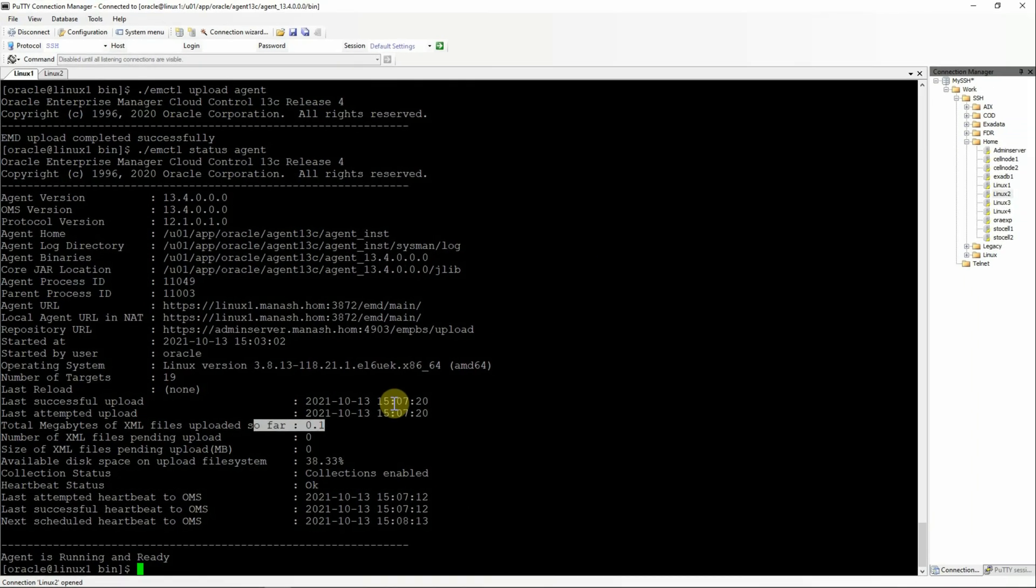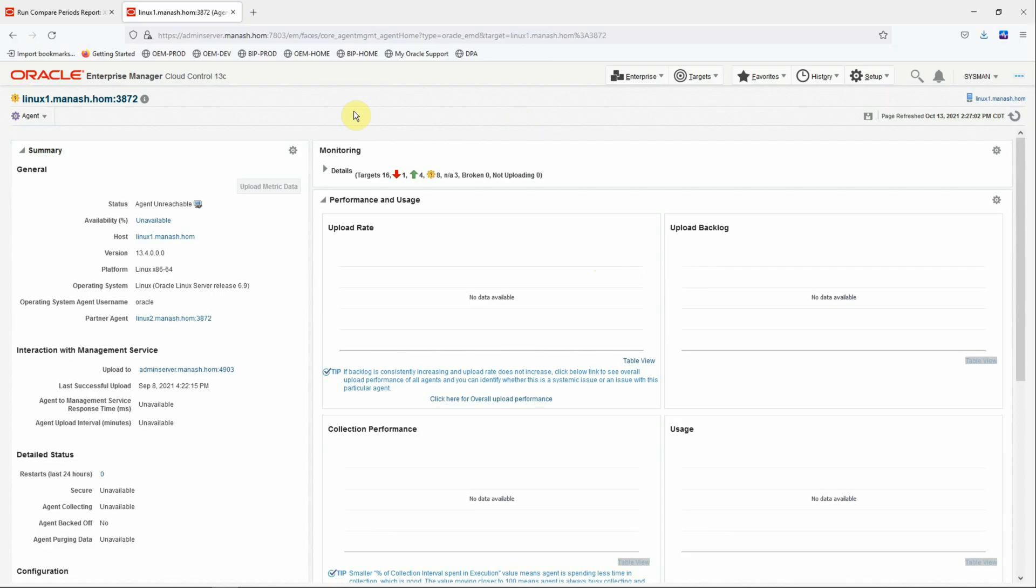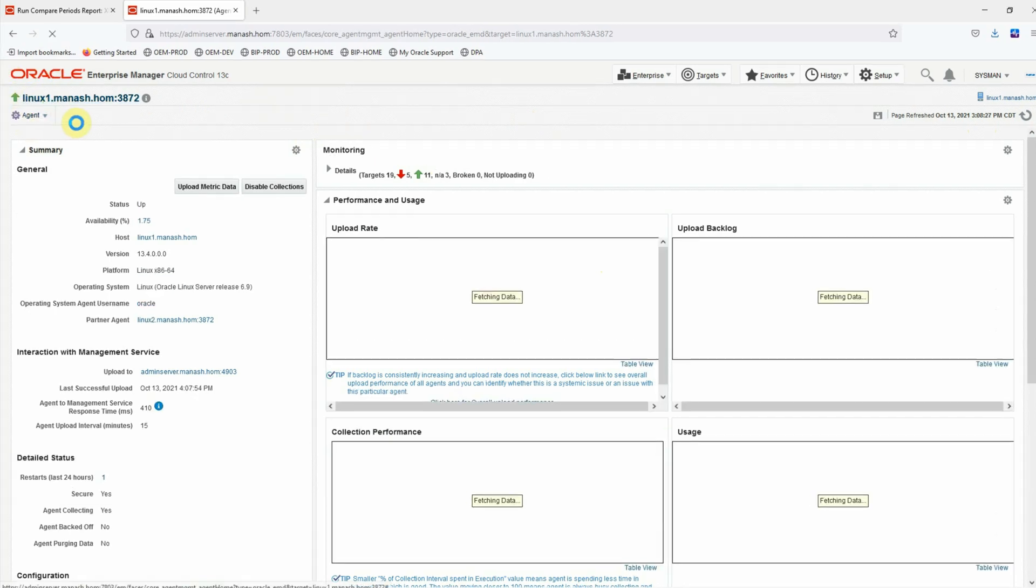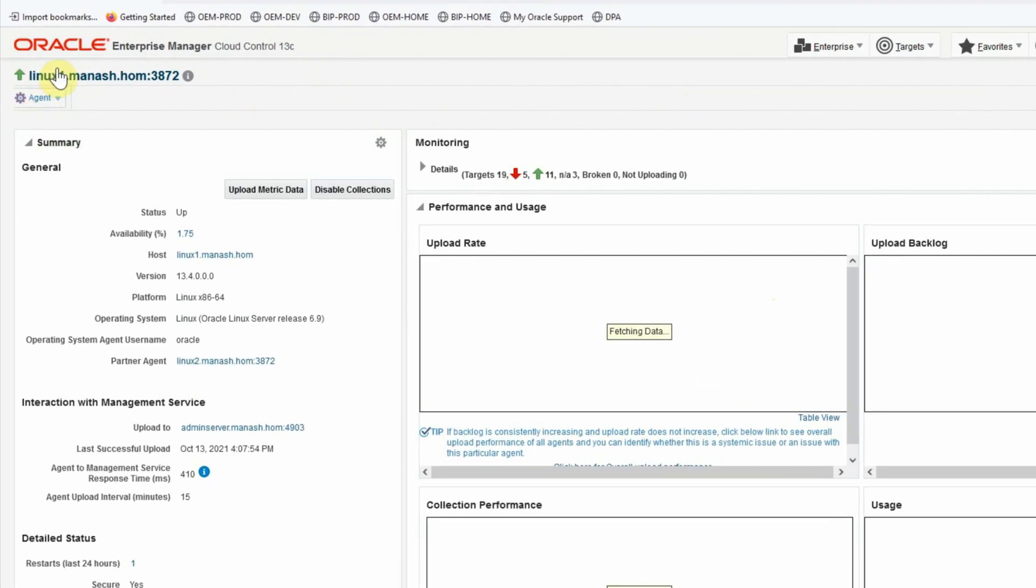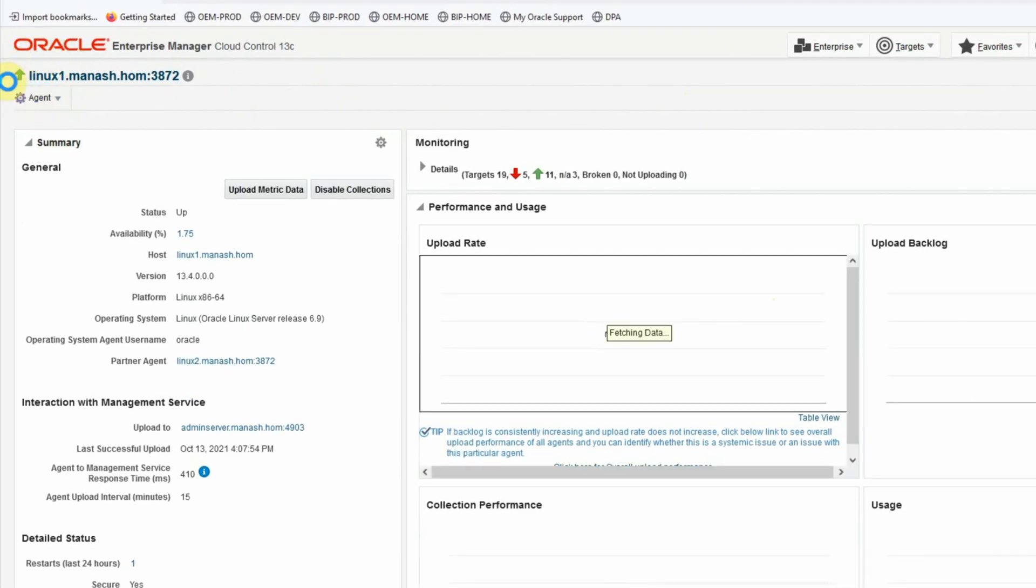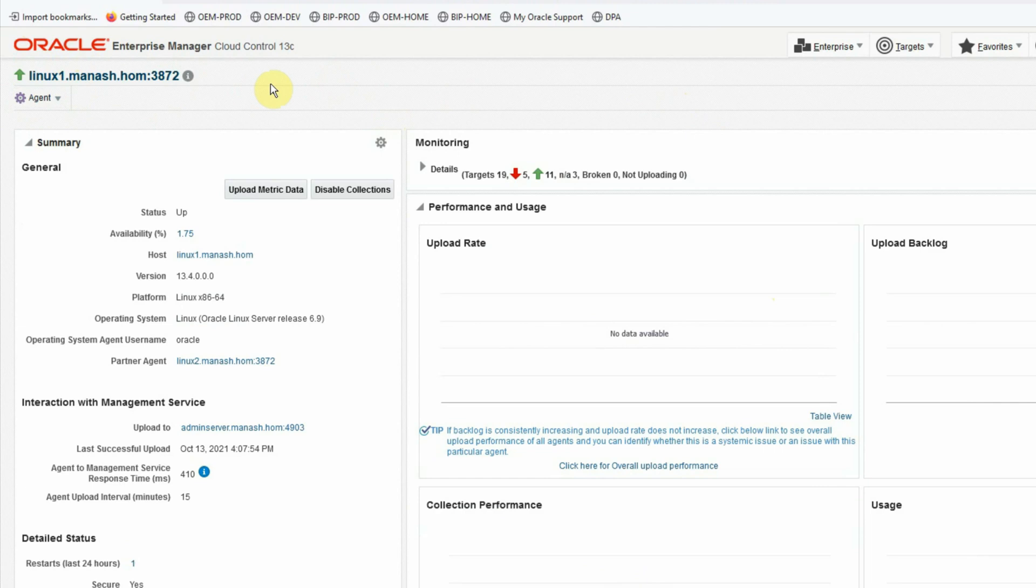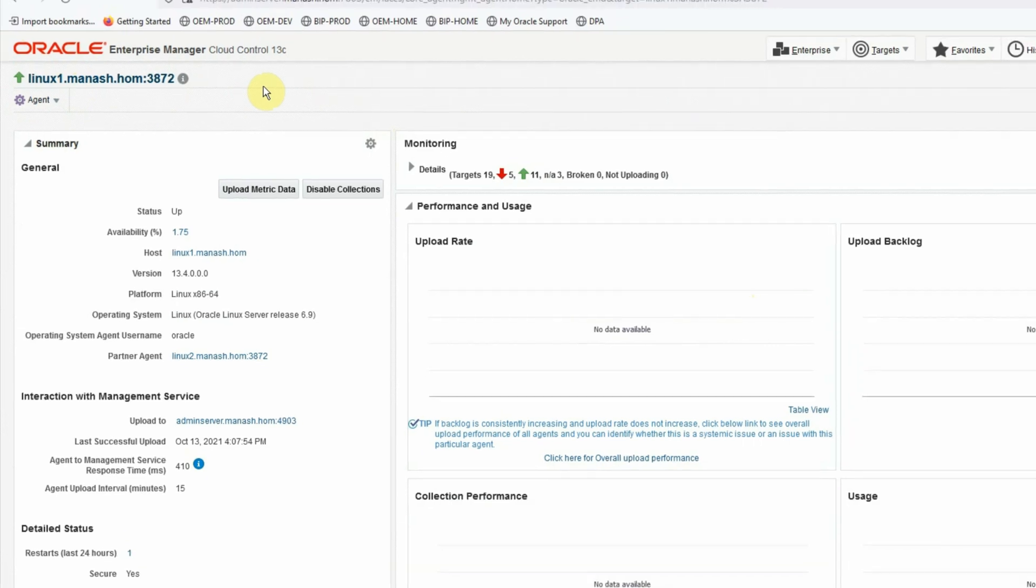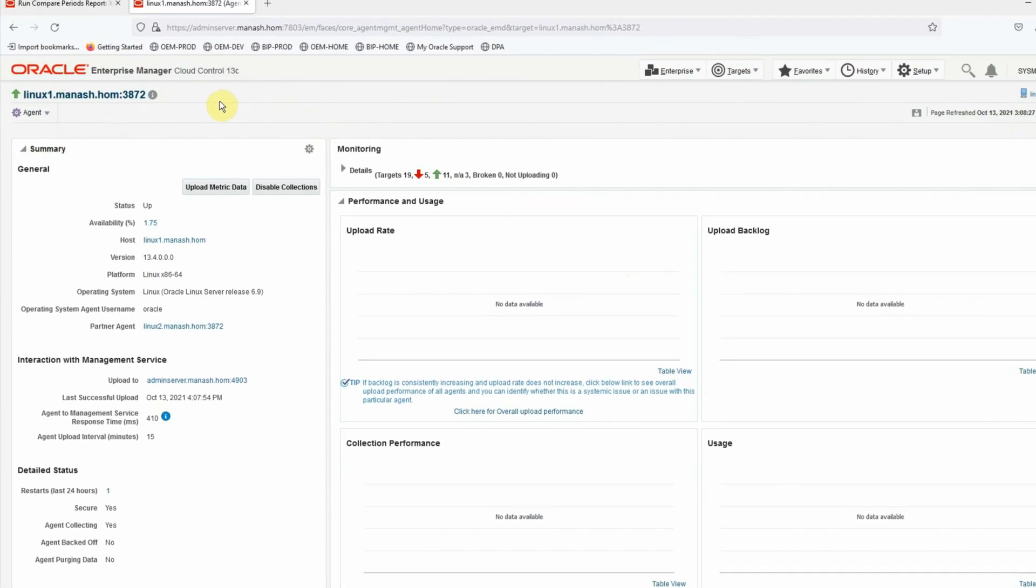Now we'll go to the OEM console and refresh the agent page. We are in the OEM console now. Let's refresh the agent homepage to see if the status has become green. Let's wait for a couple of seconds. And yes, now the status is shown as green. Means the communication between the agent and the OMS has been established.